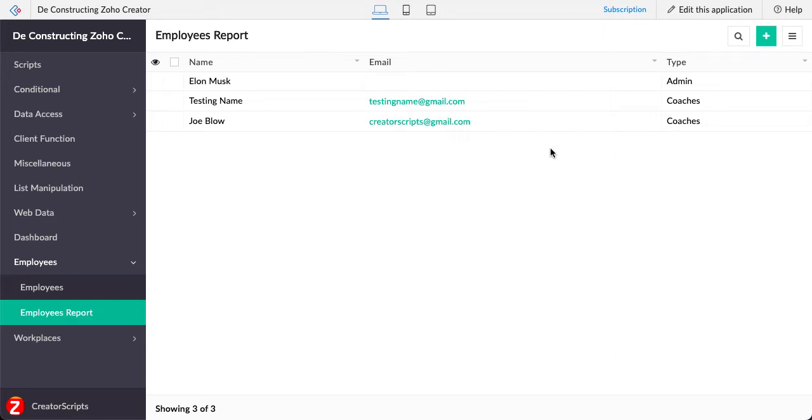Hello everyone! In today's video we're going to show you how to enable a button based on a field criteria.